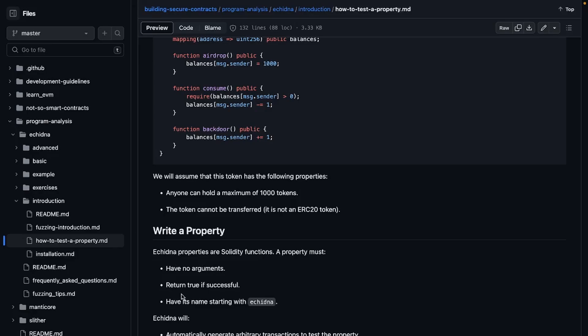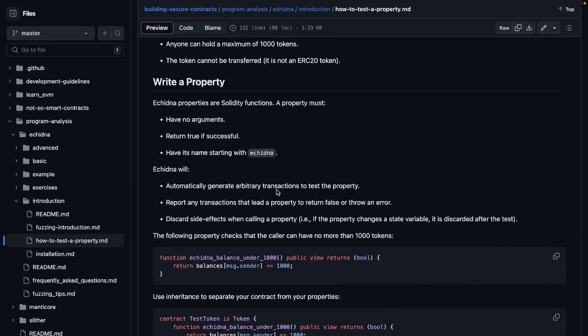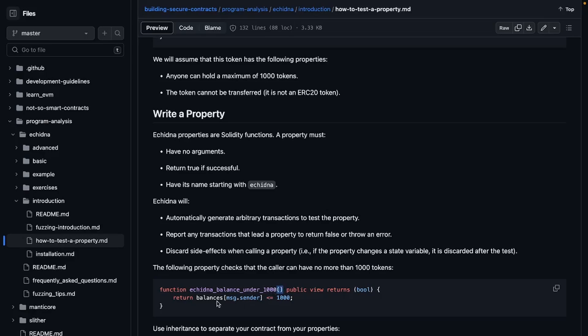Anyone can hold a maximum of 1000 tokens. The token cannot be transferred, so it is not an ERC20 token. And which properties, Echidna properties, are Solidity functions and the property must have no arguments, return true if successful, and have its name starting with echidna.